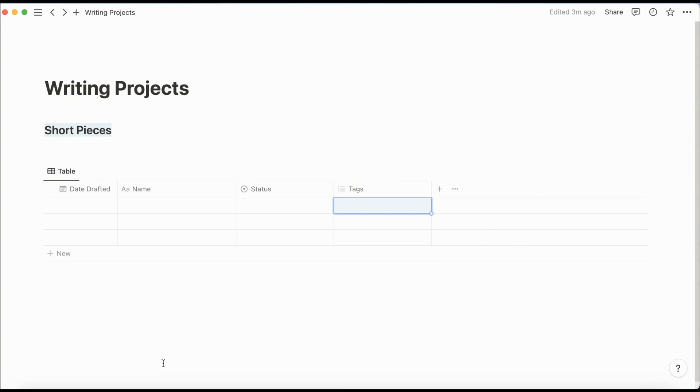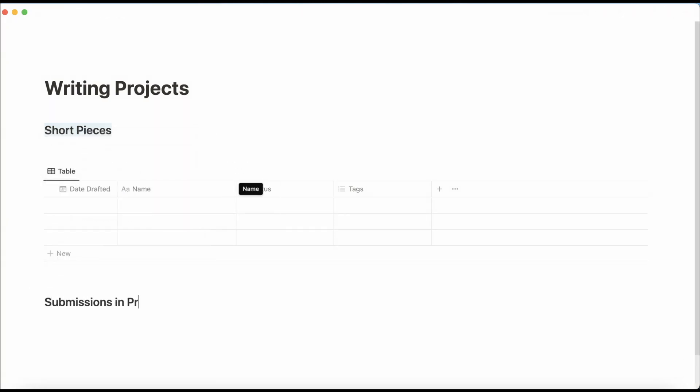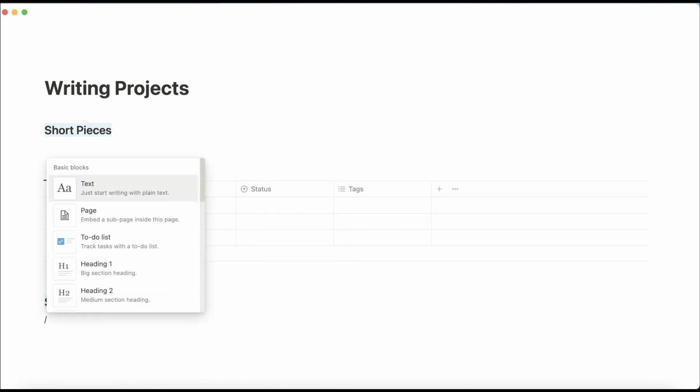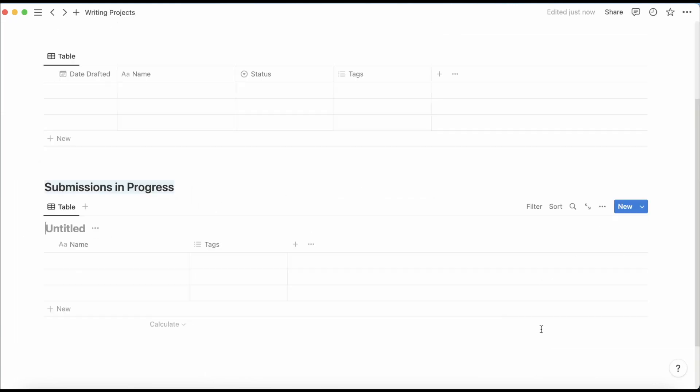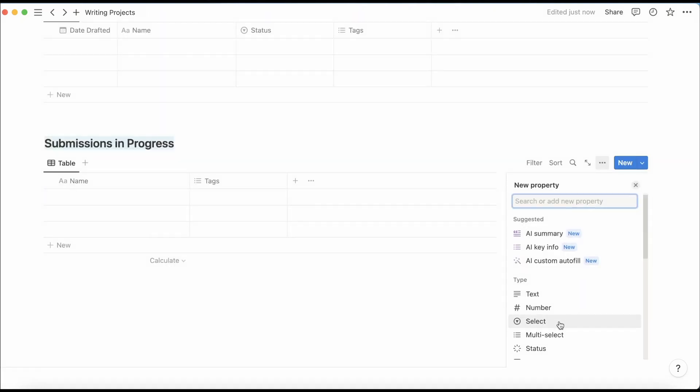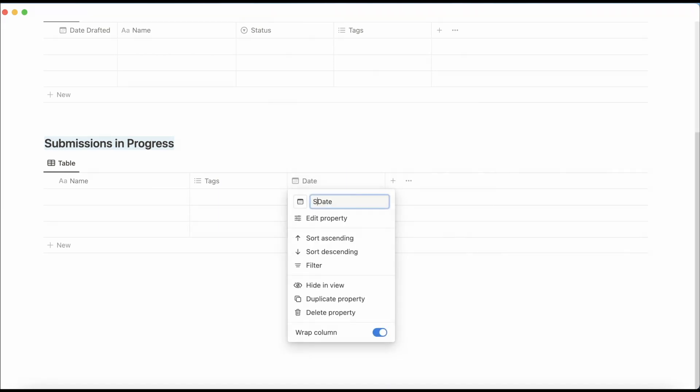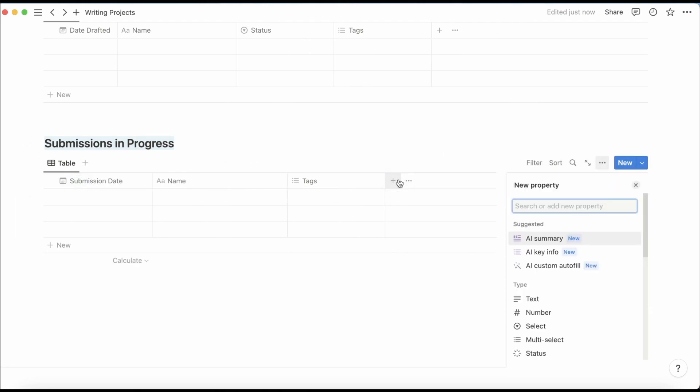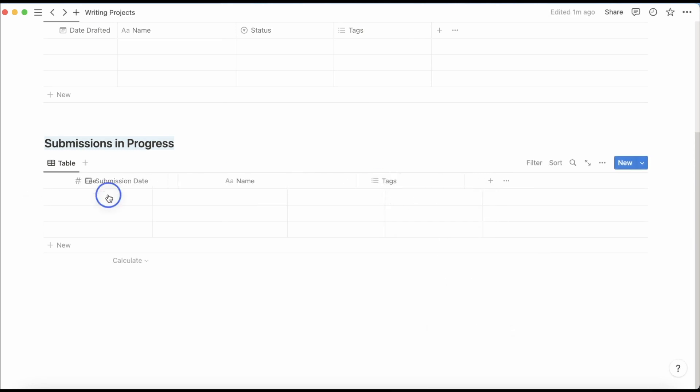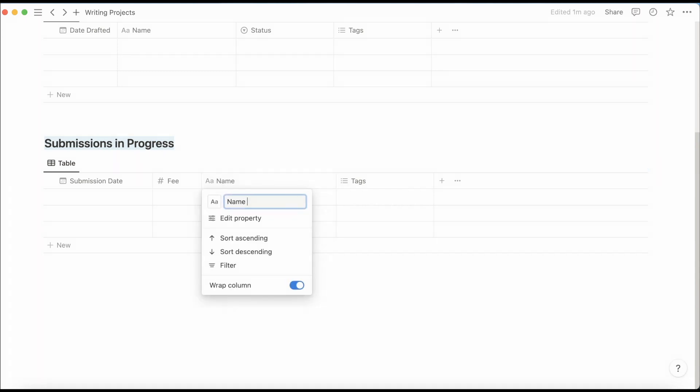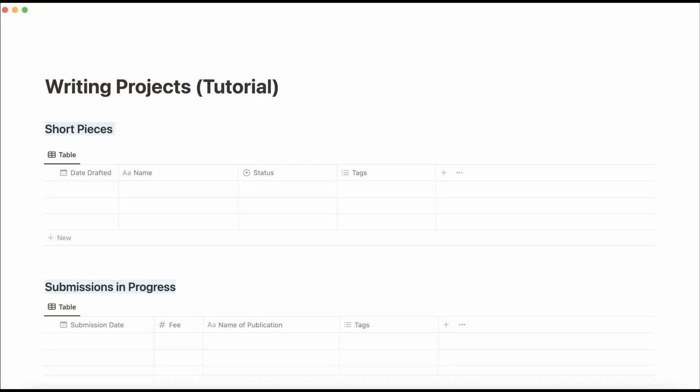Next, let's make the table for the submissions in progress. So add another heading here. Make this blue as well. New database. And here we can just hide this. Here again, I add a date column. And that's going to be submission date. Then a number column for fees. Doesn't need to be so big. I'm going to just retitle this name of publications. I'm actually going to retitle this writing projects tutorial. So I know which one it is. I'm also going to put tutorial here. And here.